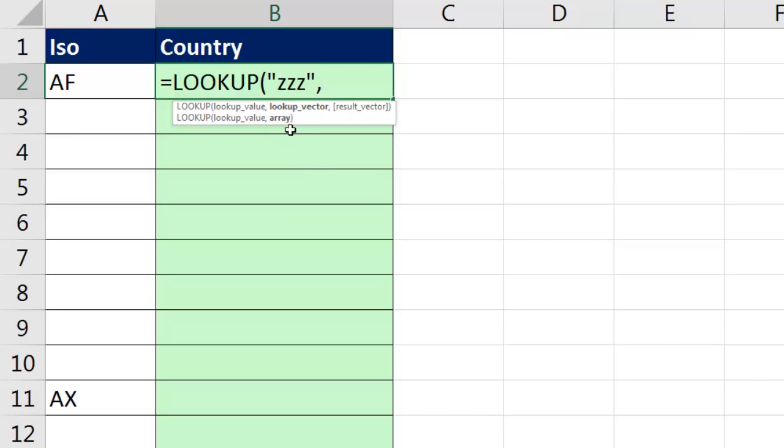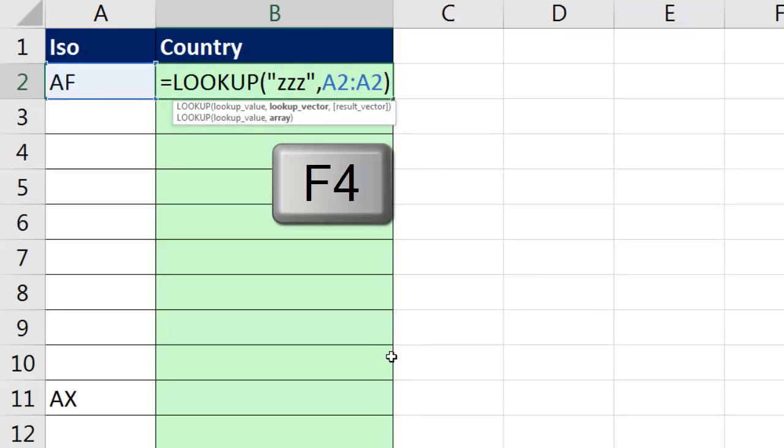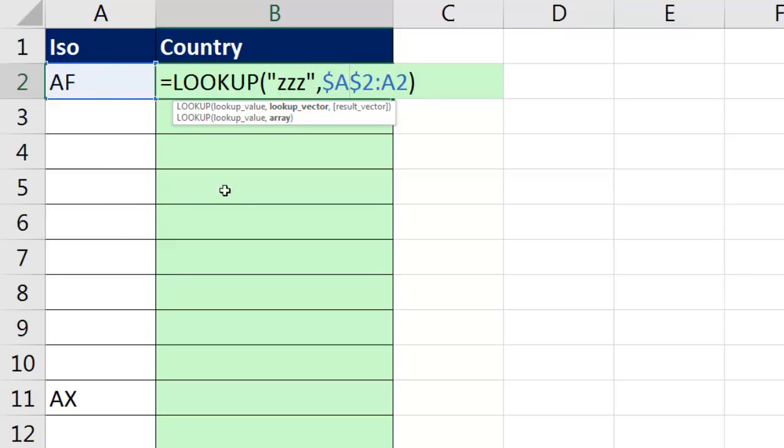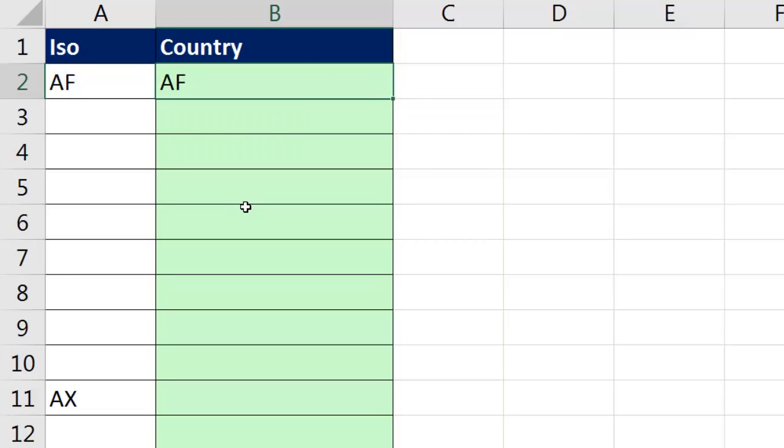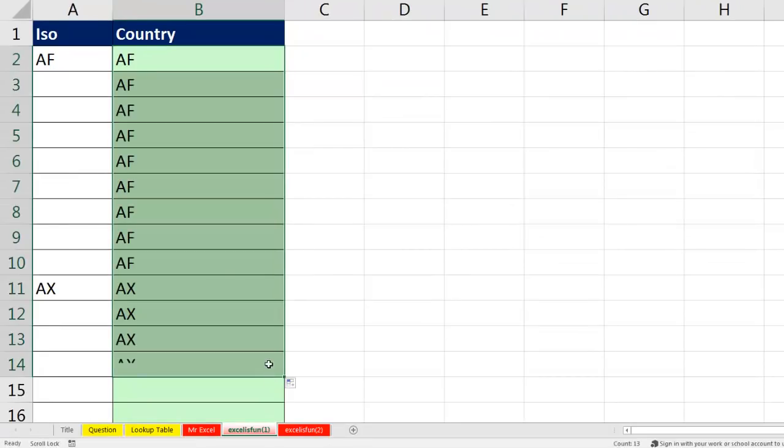So, watch this. For the lookup value, I'm going to, in double quotes, since I'm looking up text, type ZZZ. Now, I'm using ZZZ because I know none of the ISO country codes will ever start with ZZZ. So, this is going to be bigger than anything ever entered into this column. Now, comma, and I'm using the array version. I'm going to click on cell A2, colon, close parentheses. Click on the first A2, hit the F4 key to lock it, just the first cell reference. Now, as I copy this down, that blue range will expand.